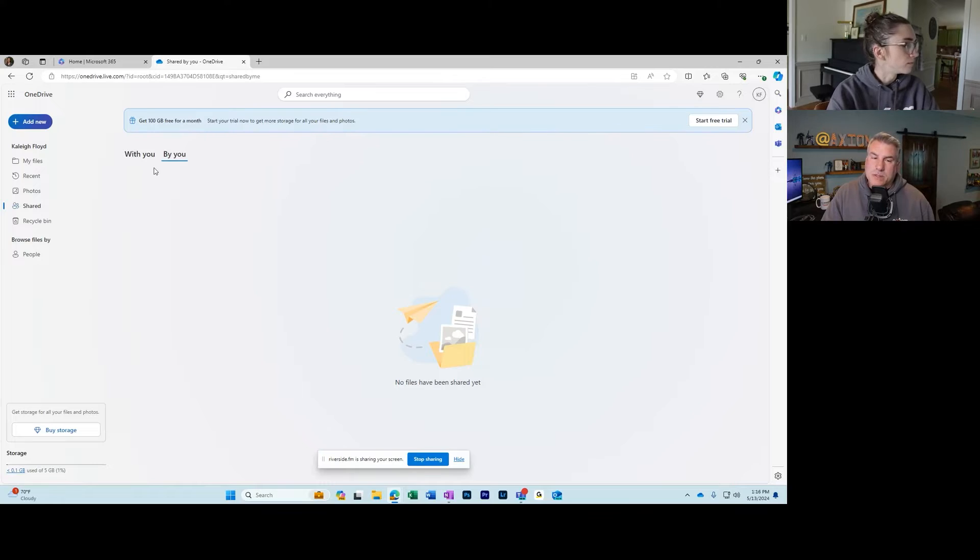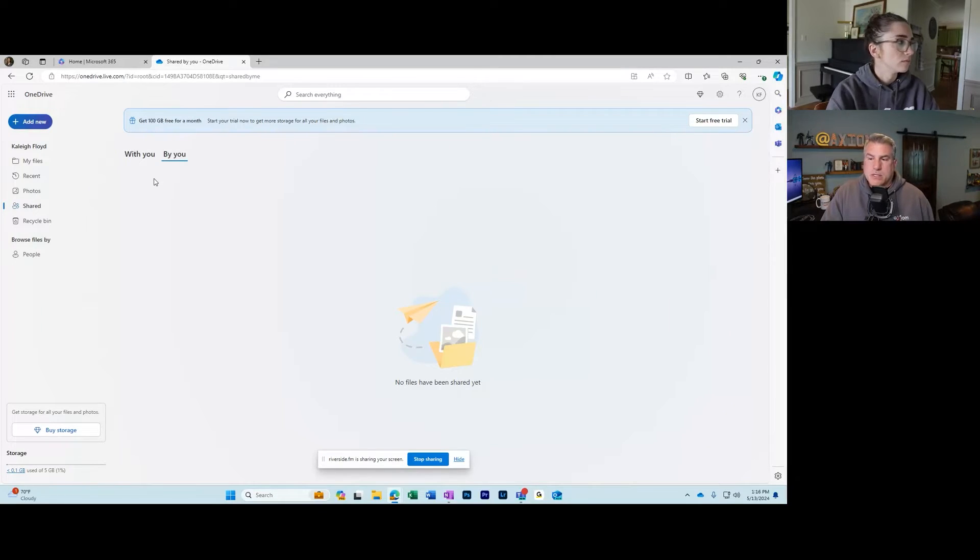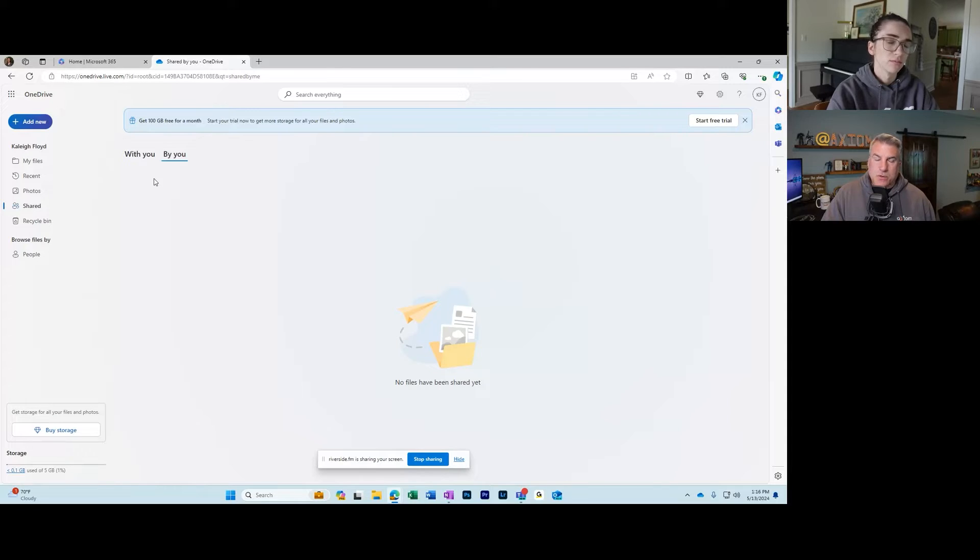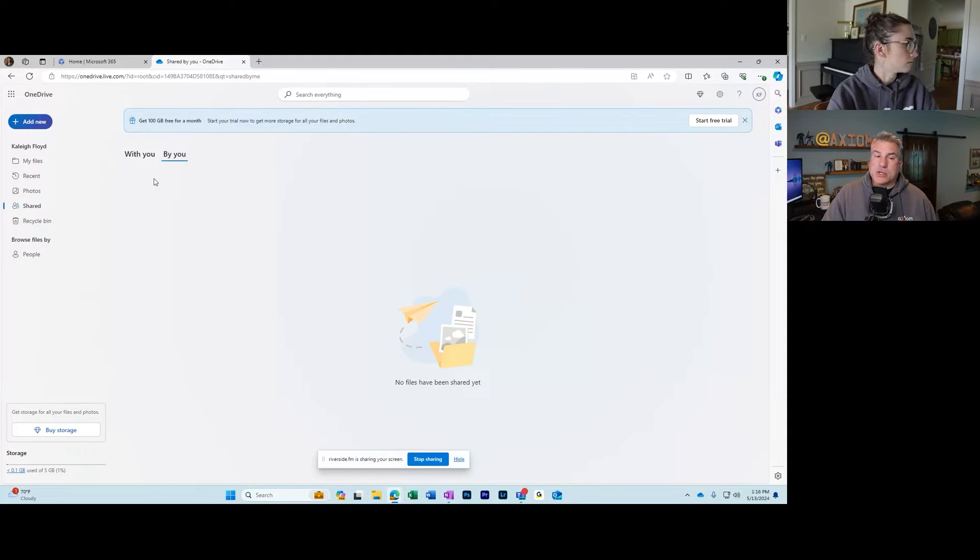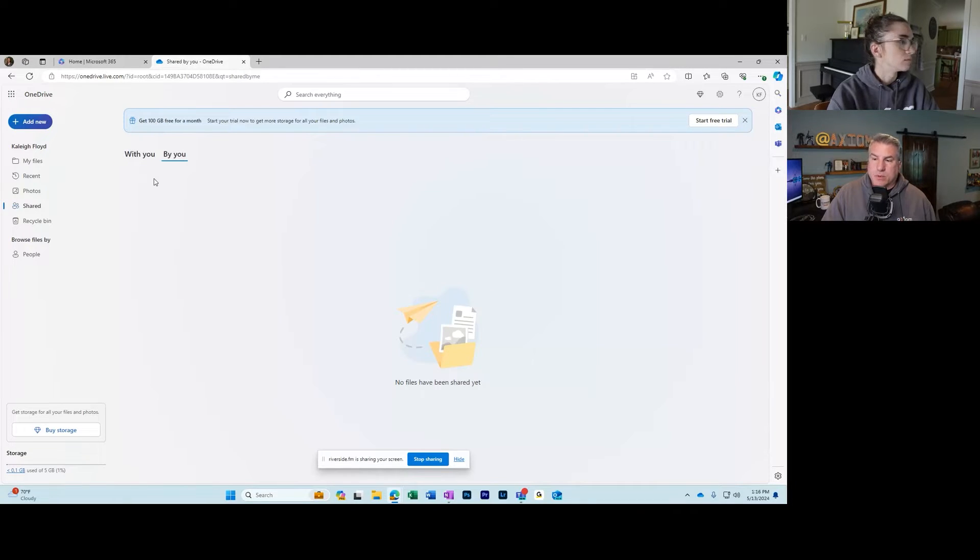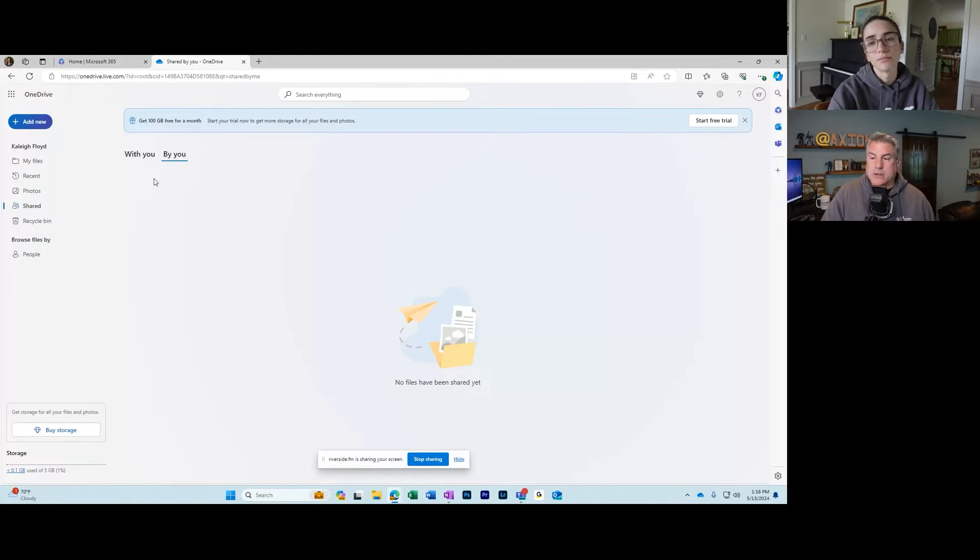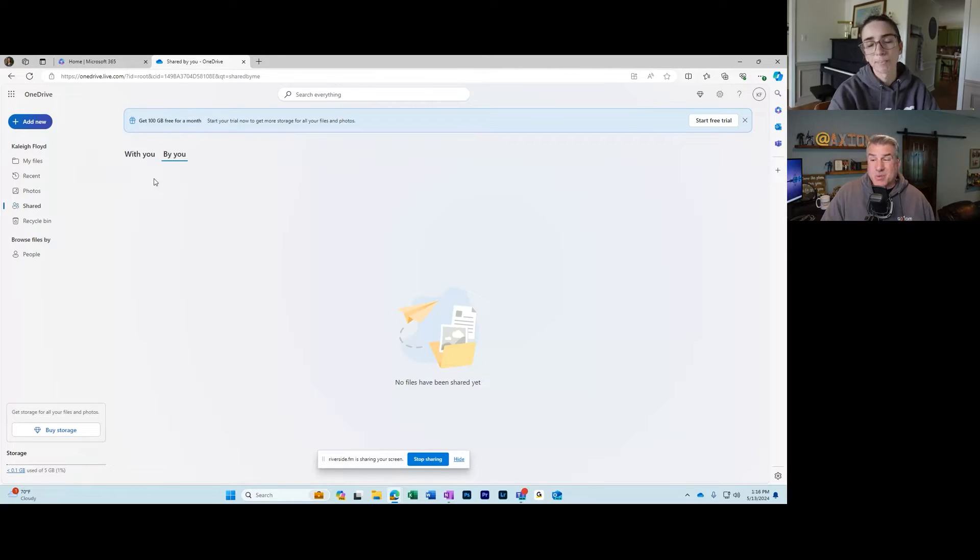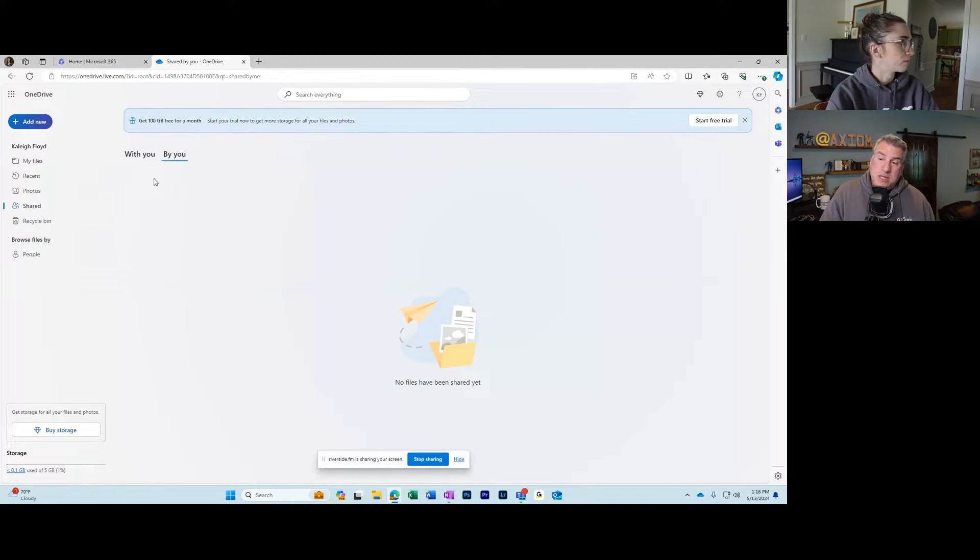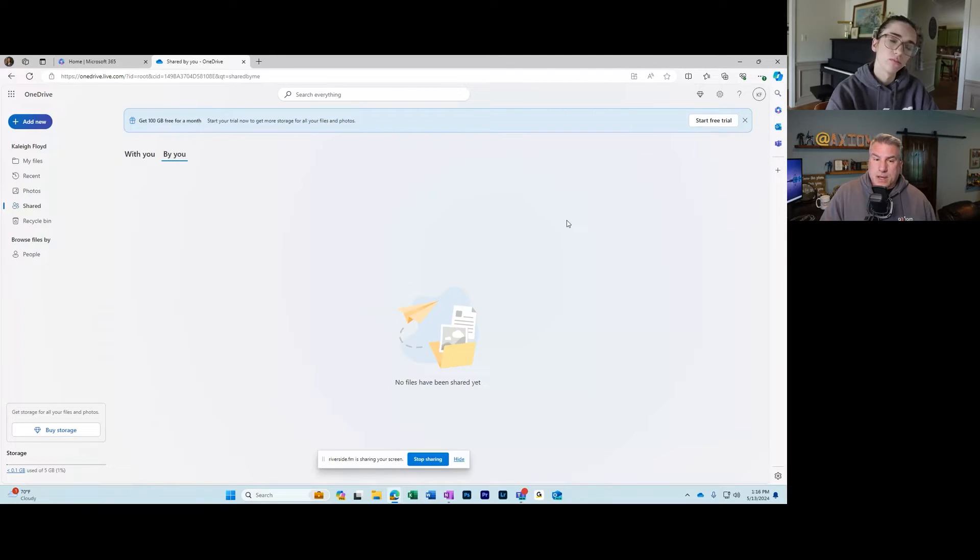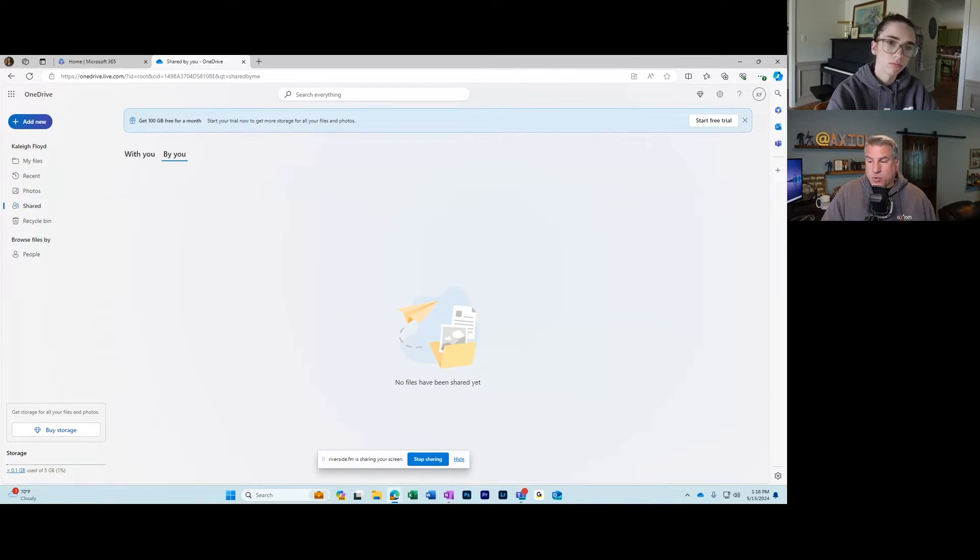This is really helpful because think about the my files section. Everything that you go to create, everything that you could do when you're working in there, those will, as you share, automatically show up in the by you section. So you don't have to go to this to do it. You just organically continue to work in things that you have in my files.